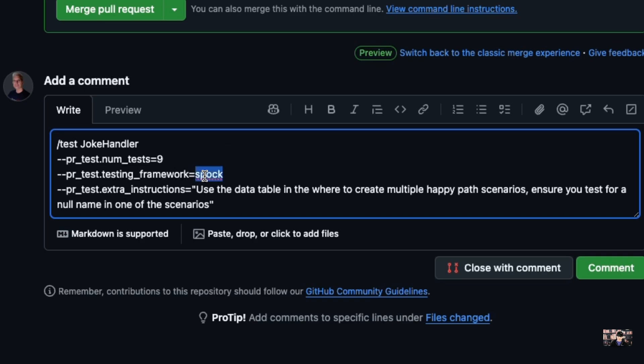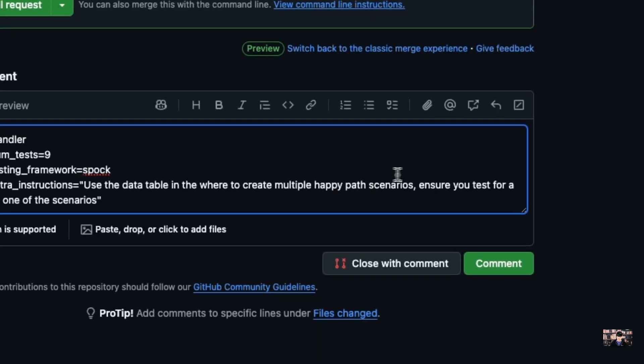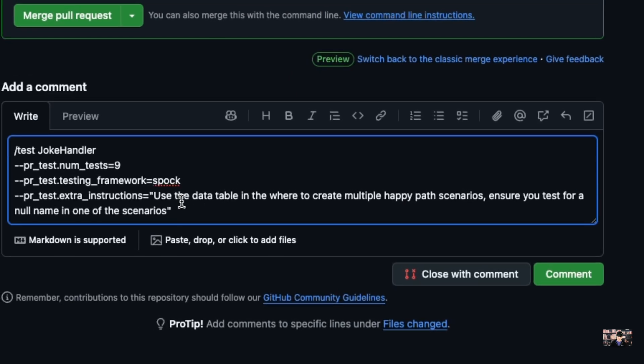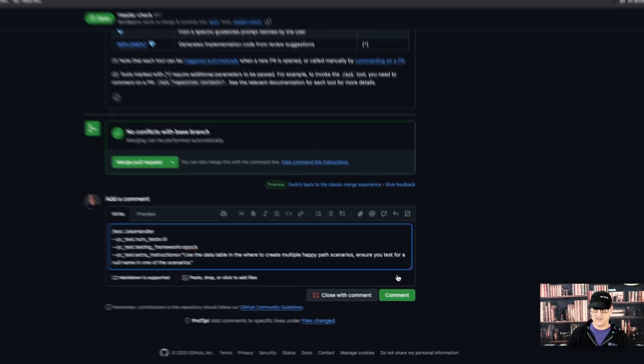I'm also saying use the Spot framework. JUnit is the default when it identifies that it's Java, and I'm going to tell it to use the where clause and ensure that it at least does a null for the scenario.